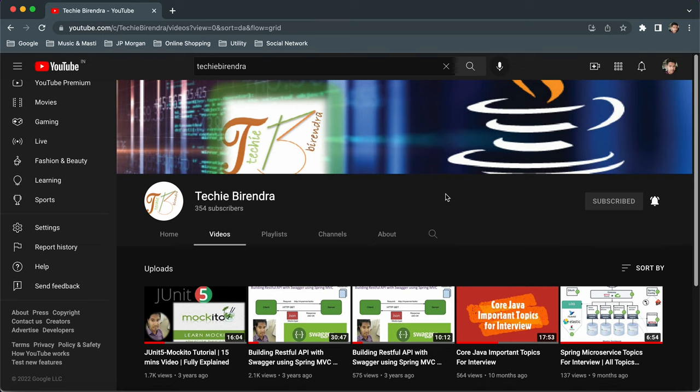And one more thing guys, I am not a regular YouTuber or video maker. So if anything is wrong while talking or anything, please excuse. And guys, this is the channel Tech Experience. So you can subscribe to this channel and also share with your friends.